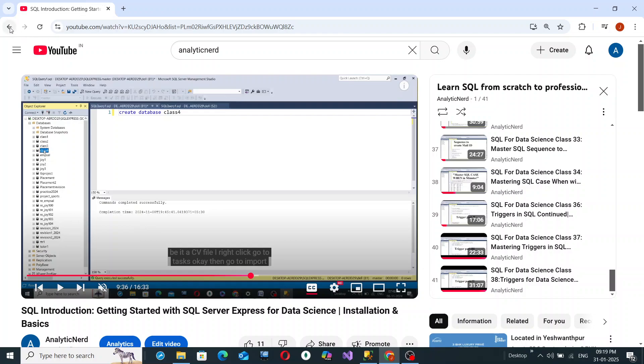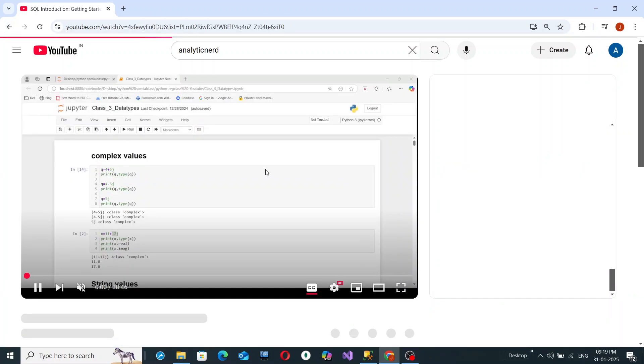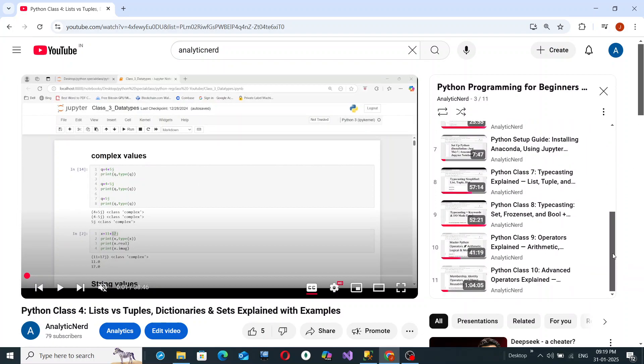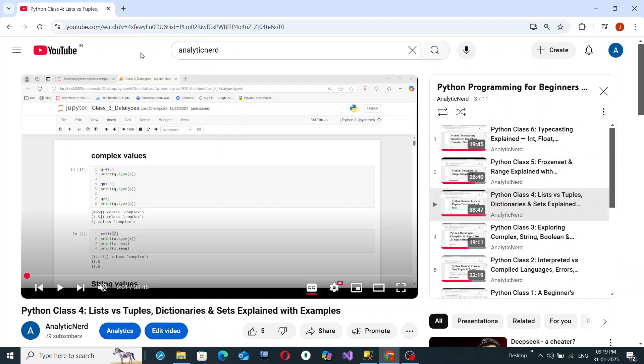The same approach has been applied to Python as well. Python videos have been created and more will be coming. If you've liked this channel and this video, please hit the like, share, and subscribe buttons, press the bell icon for notifications, and go through the playlists for a deeper and solid understanding of data science and analytics, especially SQL and Python.